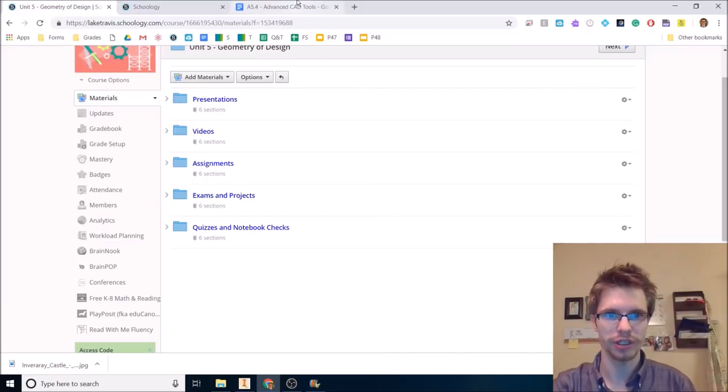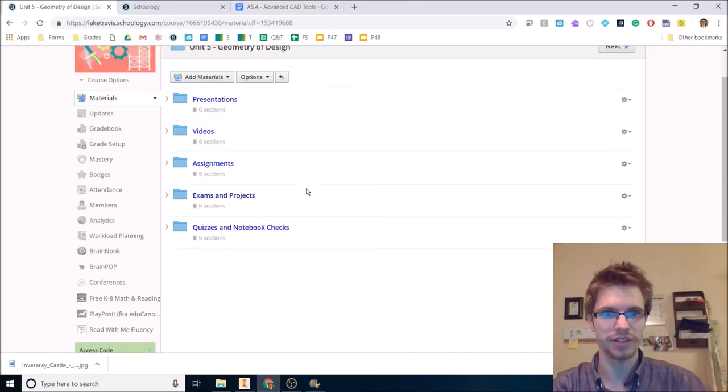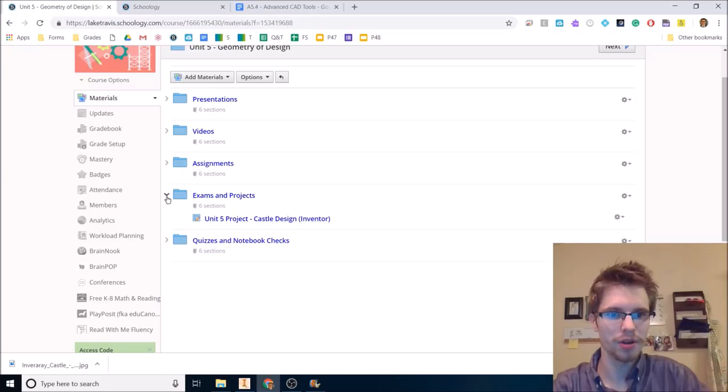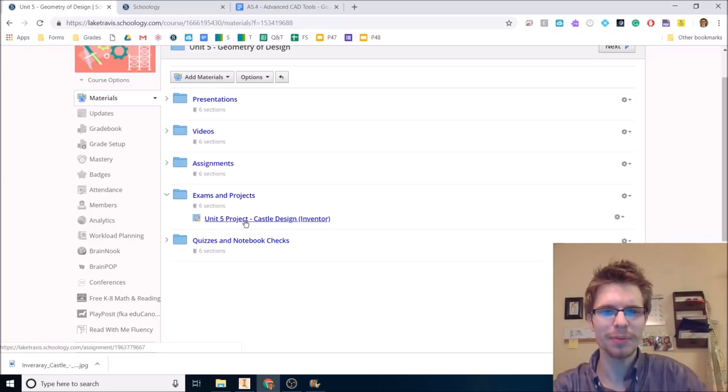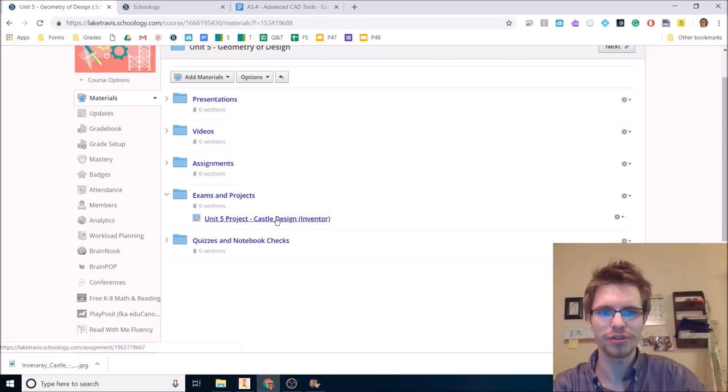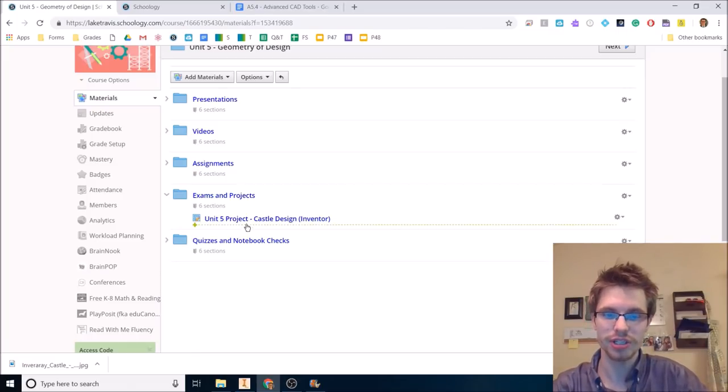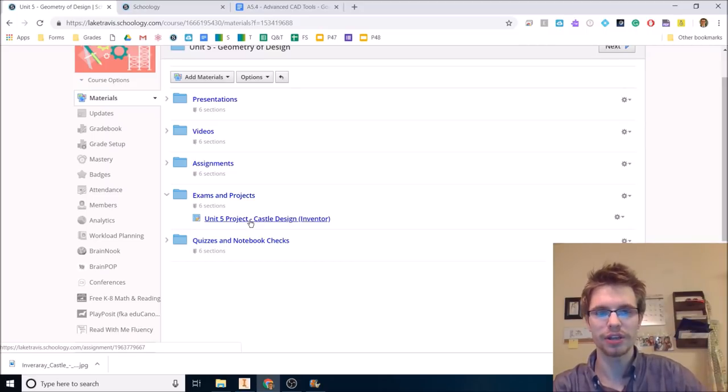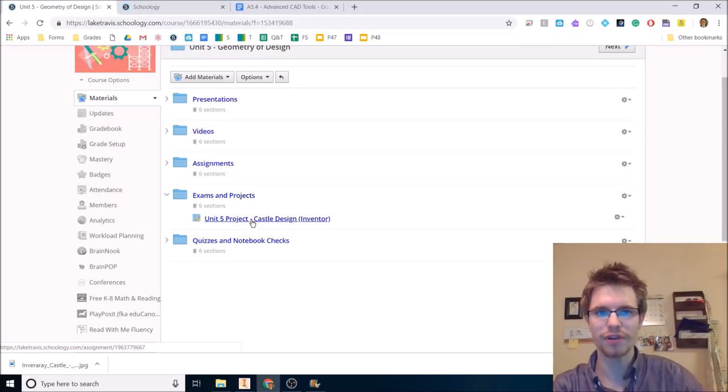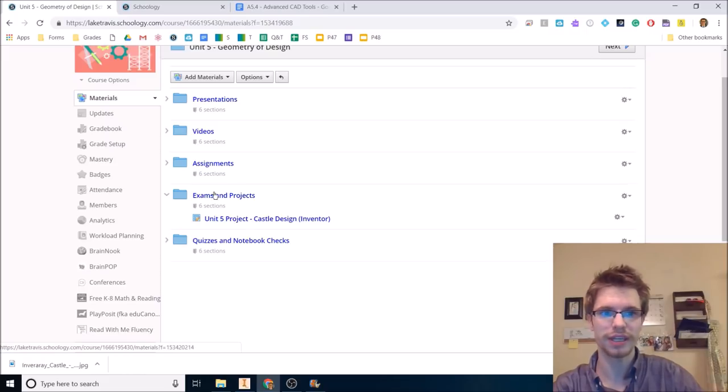Welcome class. We are starting activity 5.4, Advanced CAD Tools. Also, we are working on the castle project. The timing might be a little weird. I've introduced this project to some classes. It's mainly a genius hour project, but in this activity I'm going to teach you some of the tools that you will use in the castle project. So I figured you could just build parts of the castle today.